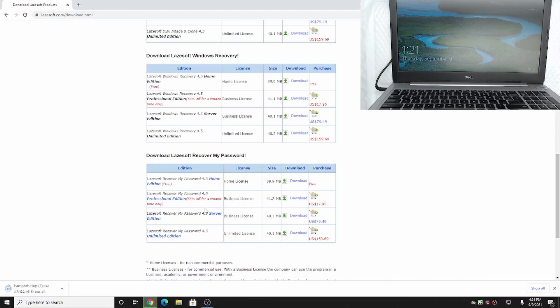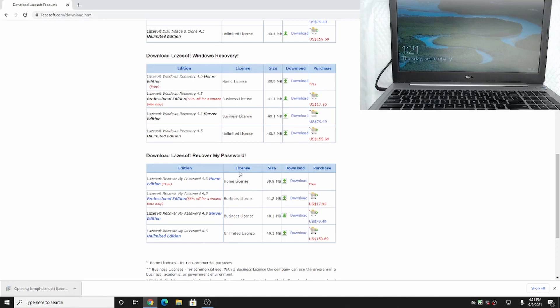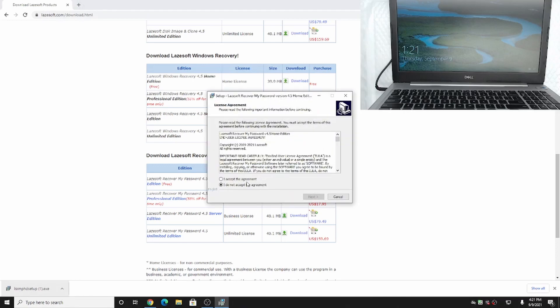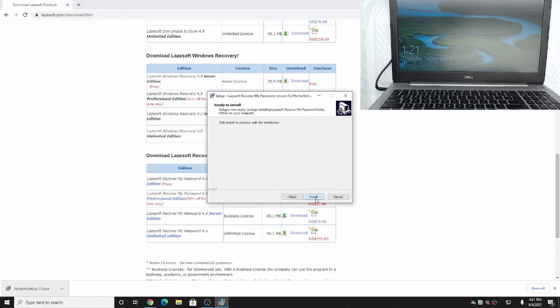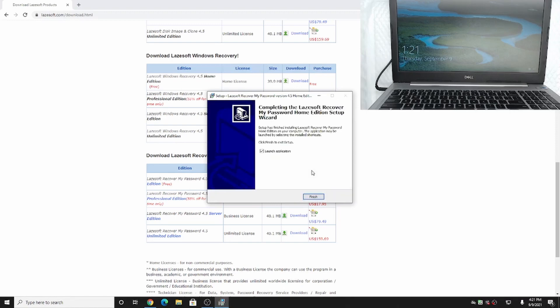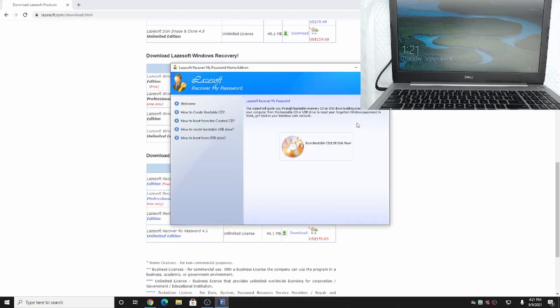We're going to click on download and wait for this to complete. Now when that's all set, we're going to run that. Hit OK, select your language, accept the terms of service, install the software, and we're going to go ahead and launch the application.